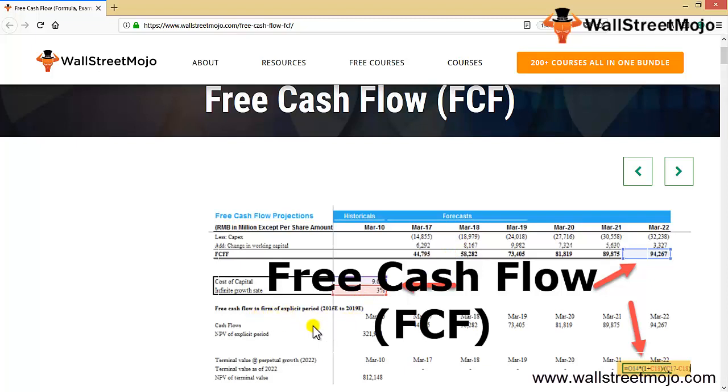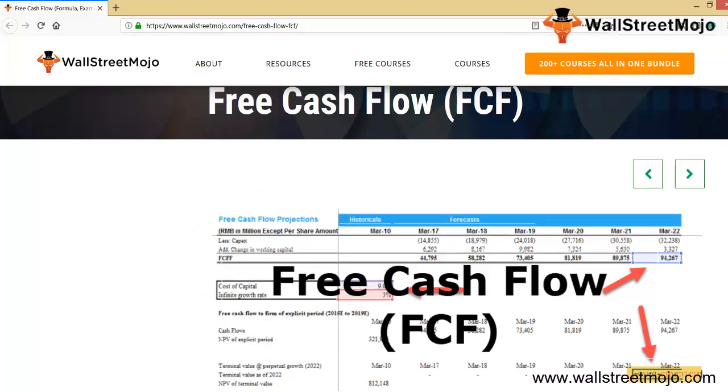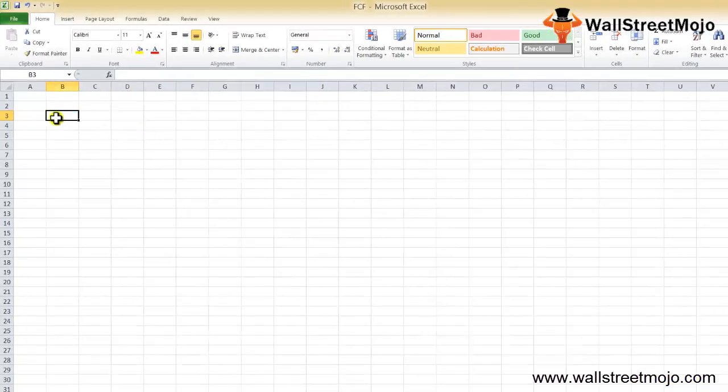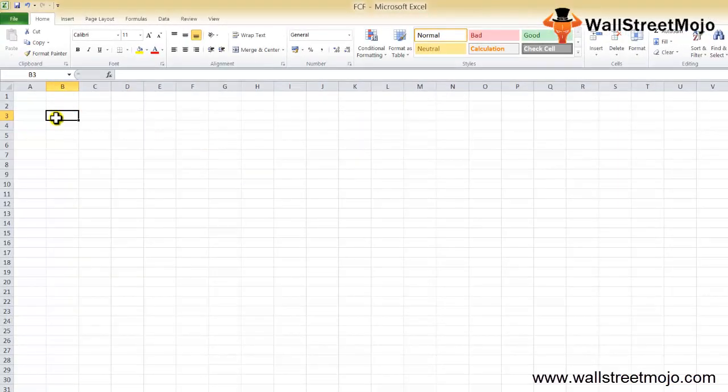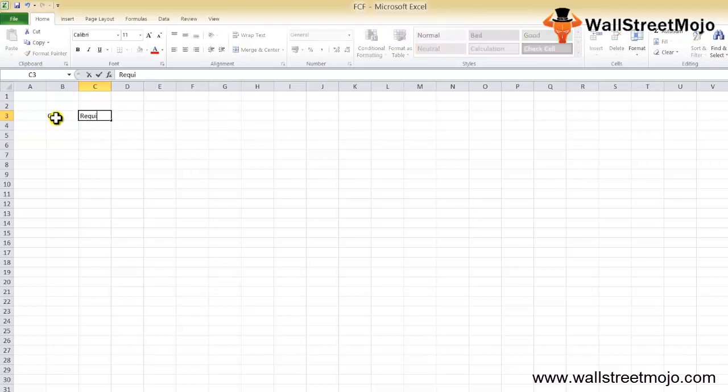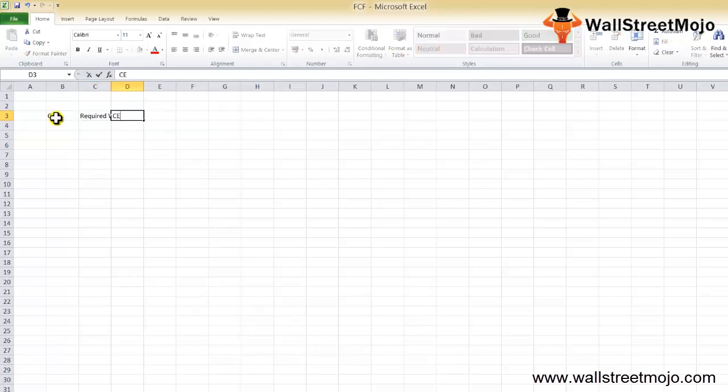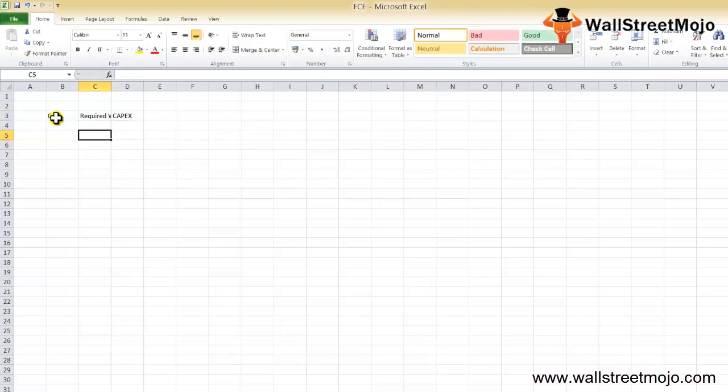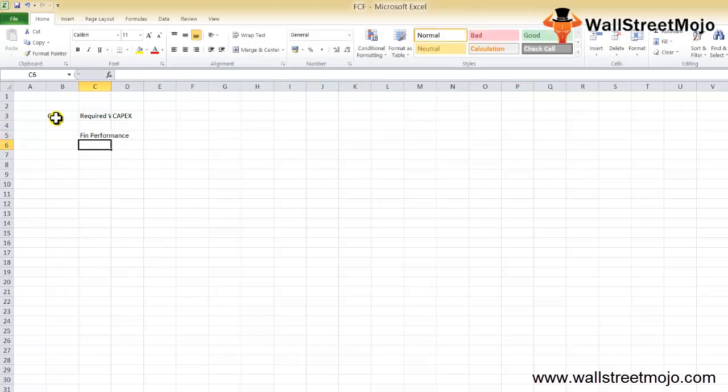Then you discount with the help of the cost of capital with terminal value, you get the final cash flows. So this is just a screenshot, but how it is calculated, let's get into the nitty-gritty. Free cash flow is basically a measure of how much cash a company generates after accounting for required working capital and capital expenditure.